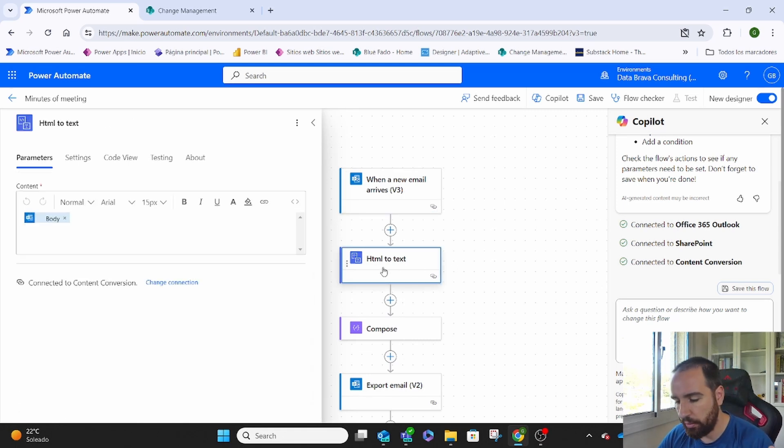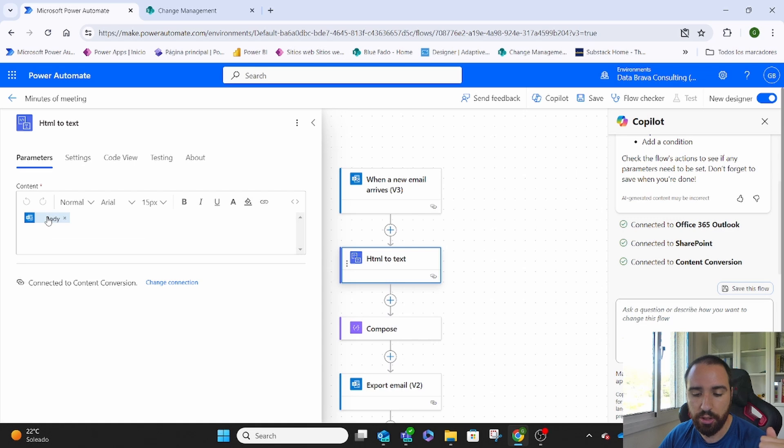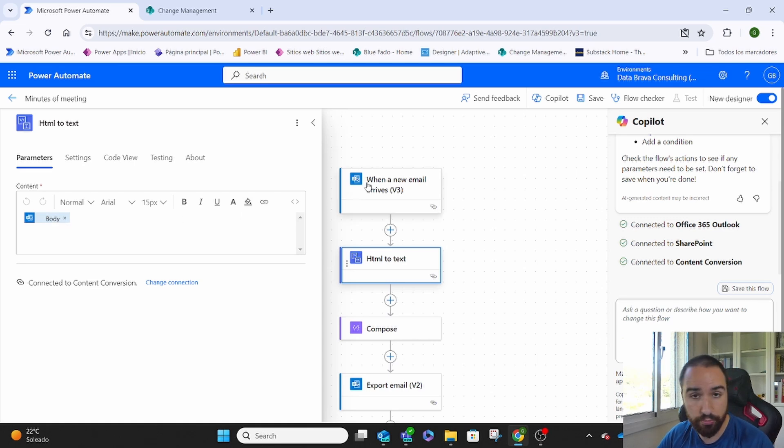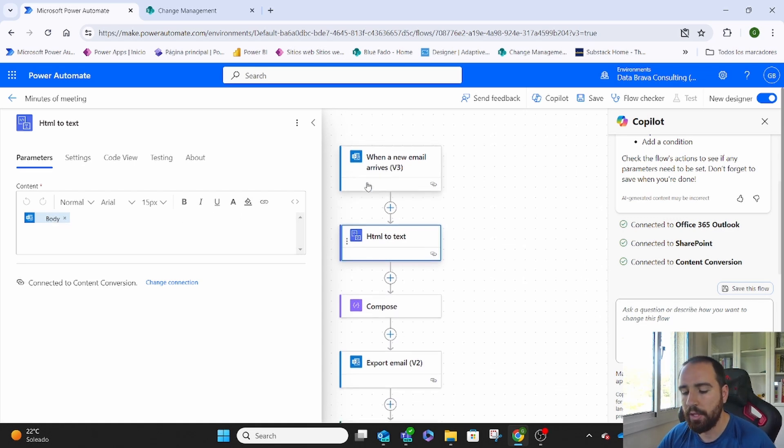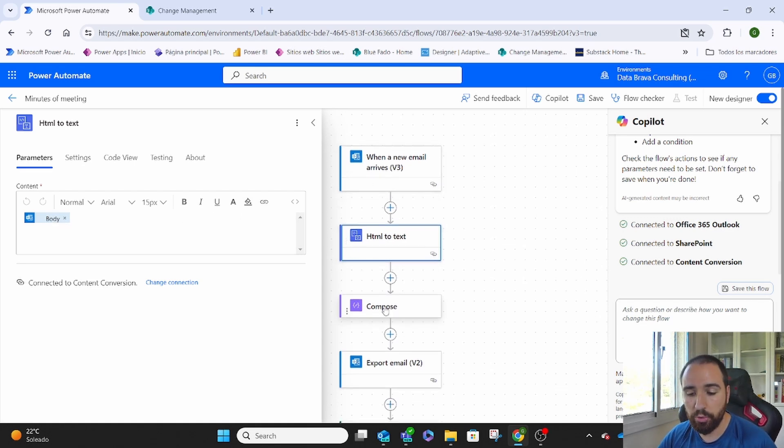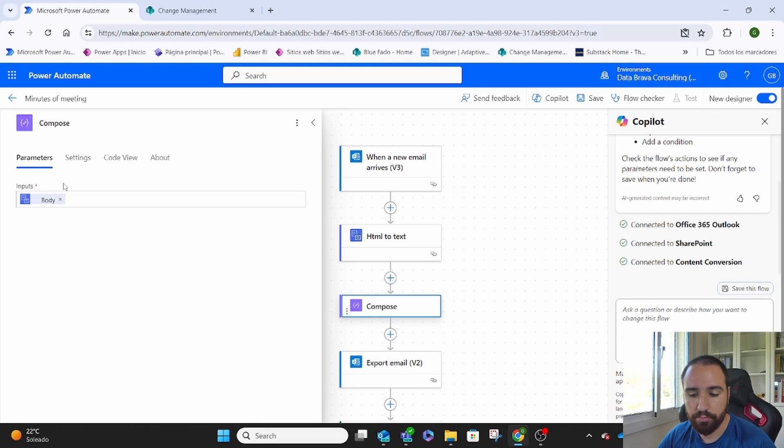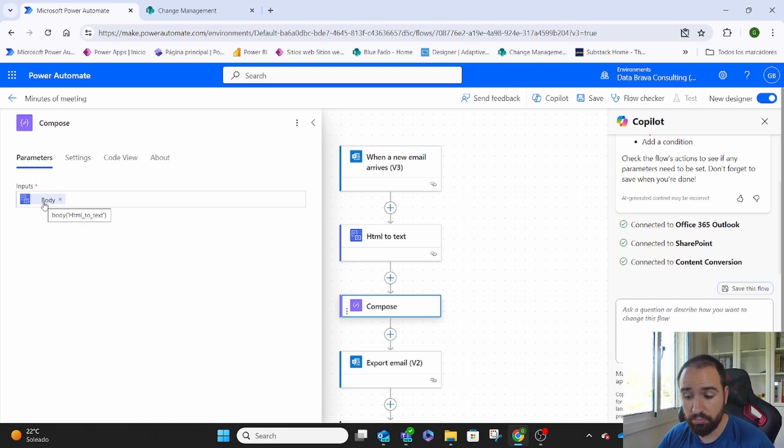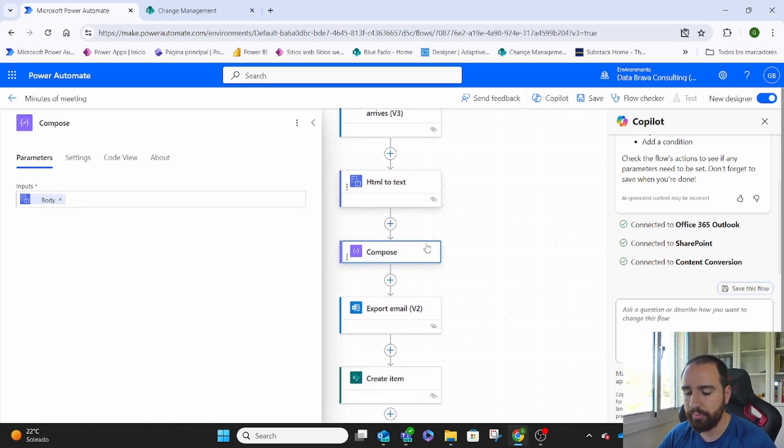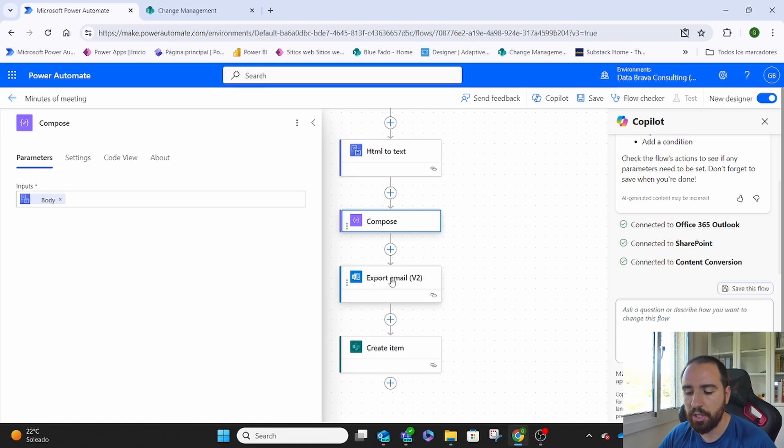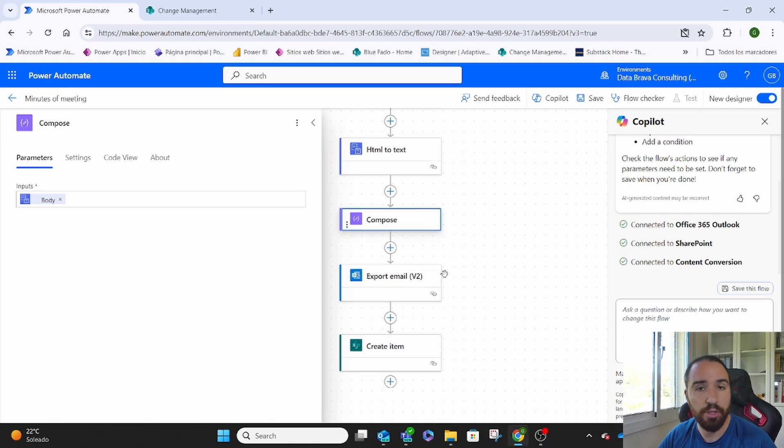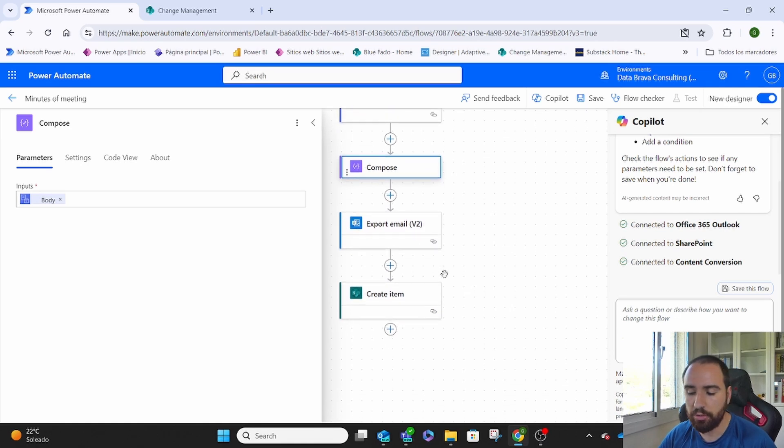Then we convert the text to HTML. We basically put here the body of what comes from the previous element. Then we compose it. The same, we just compose whatever comes from the previous element. Something simple. I'm going to skip the export email because it's not being used at the end.